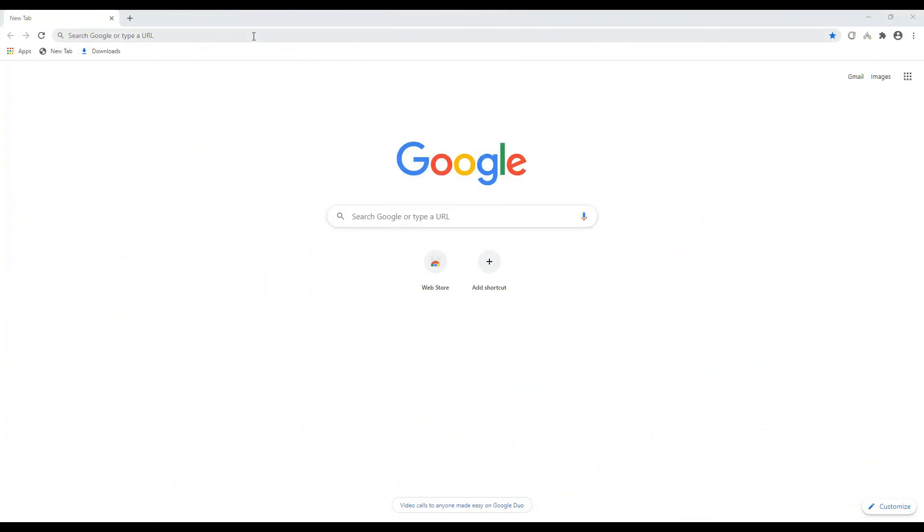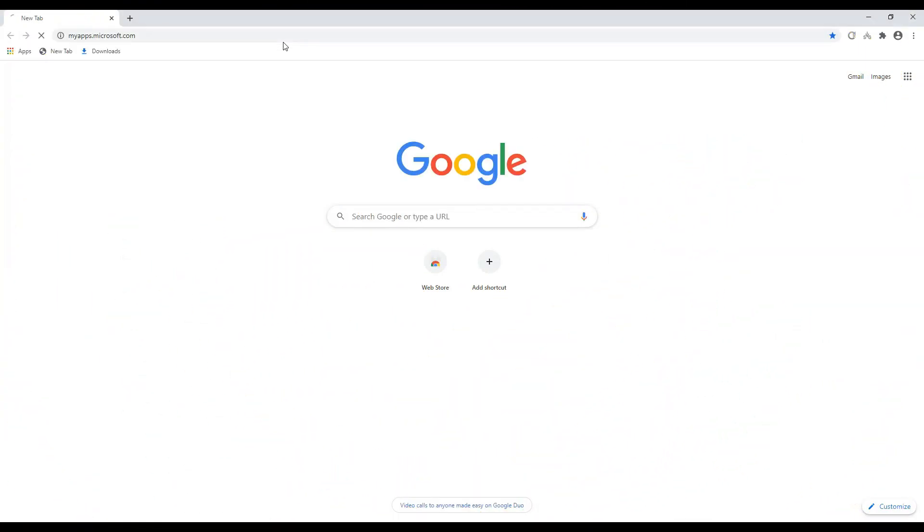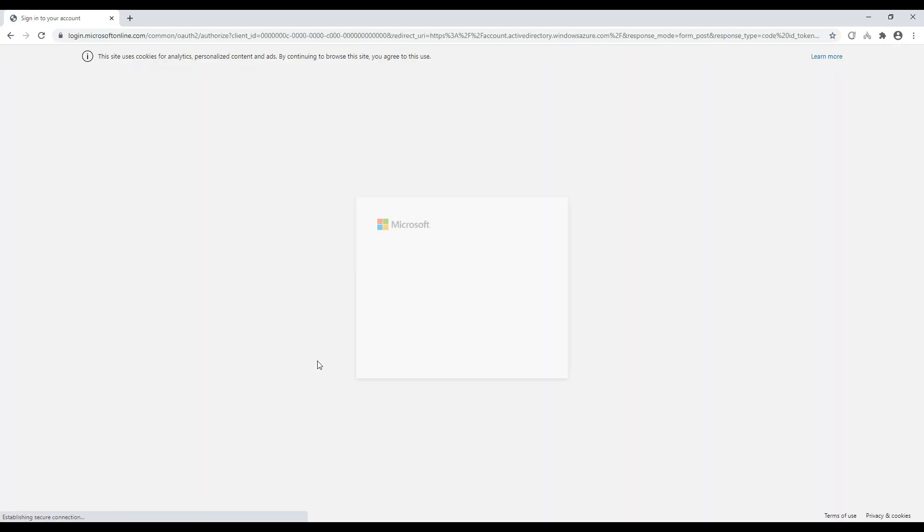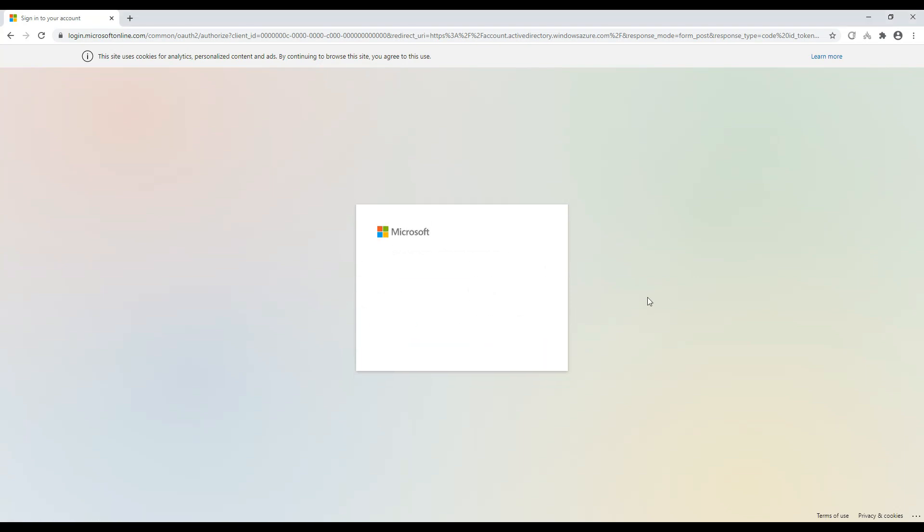So now let's test this all out to see whether it's working. So we've enabled our password write back. So if we log in with our sync to user as we did before to see whether we can change our Azure AD password.